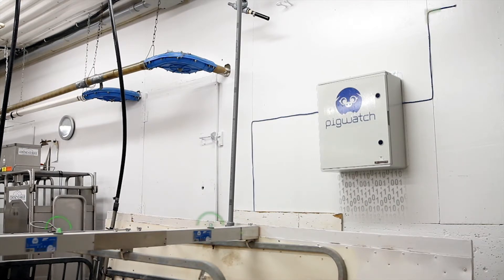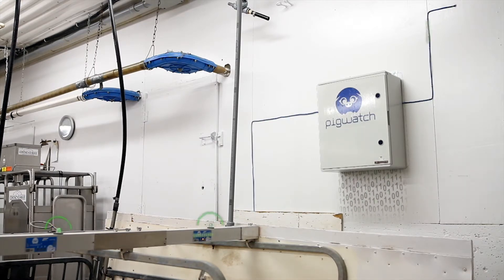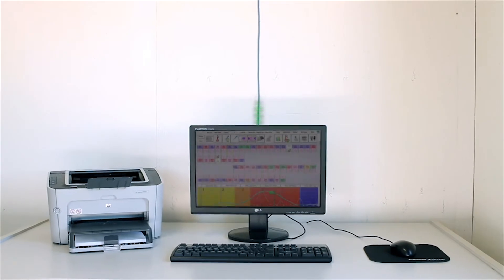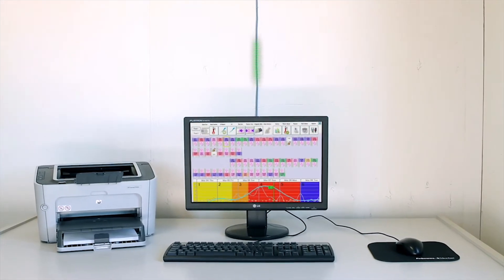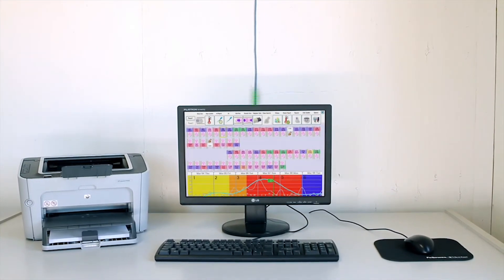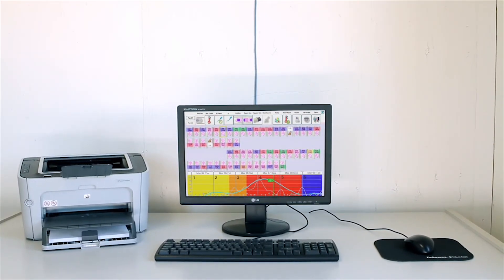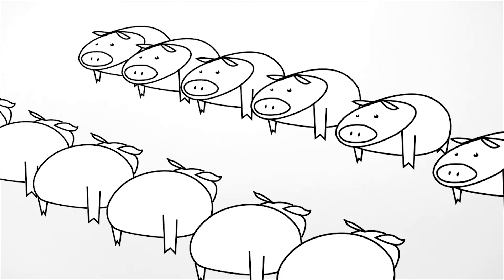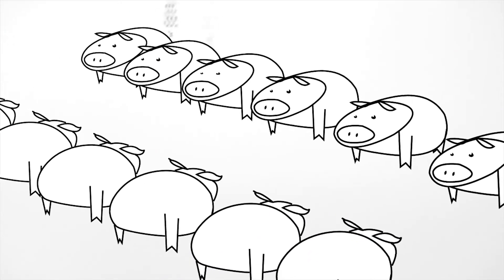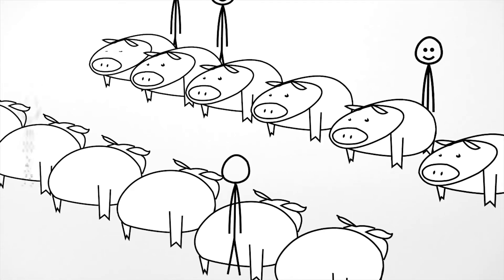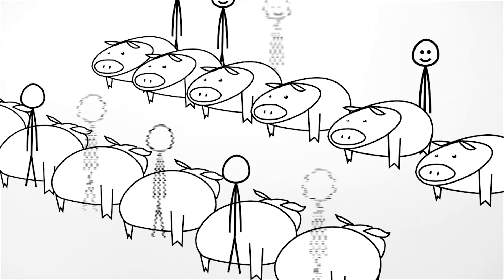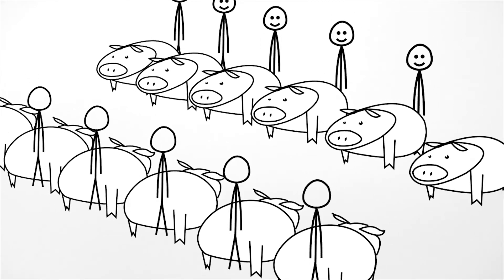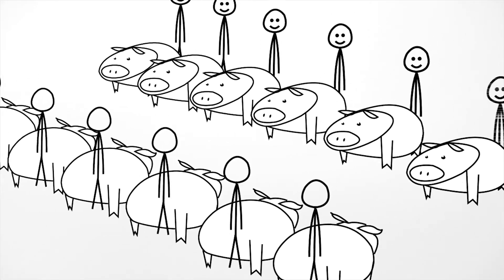Precise graphs allow you to monitor the heat status of each sow in real-time. Adding Pigwatch to your operation is like having, for each sow, a skilled worker who, day and night, 365 days a year, is capable of inseminating exactly at the right moment, every time, all the time.